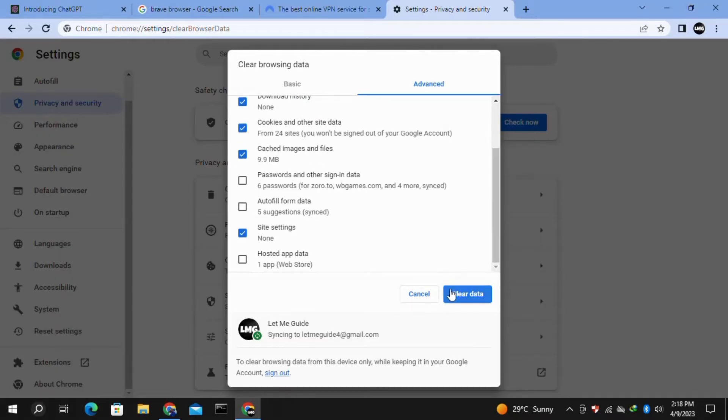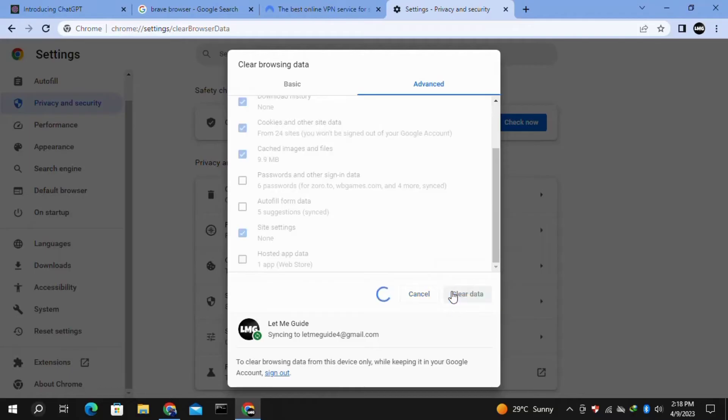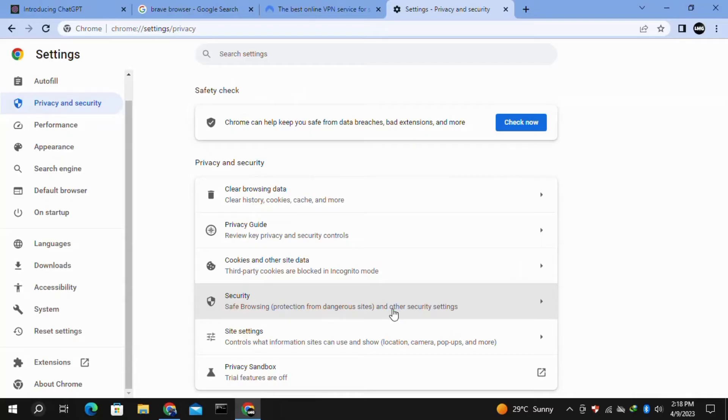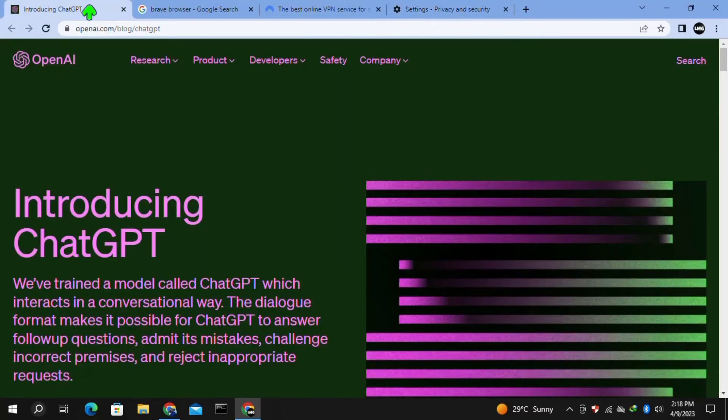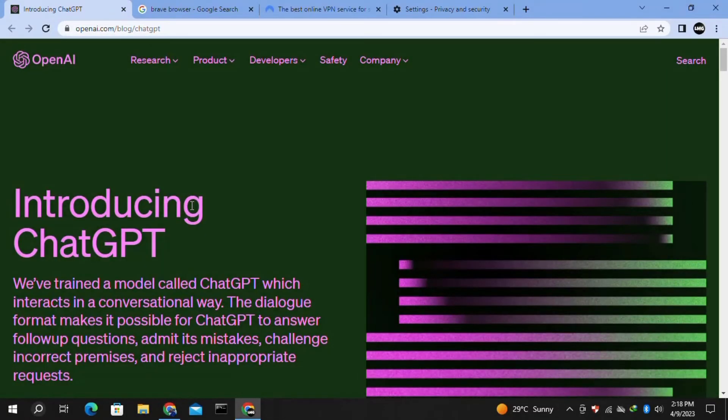Then click on "Clear data." Note one thing: doing so you will remove all your data from your browser. Once you're done, you have to just log in to your ChatGPT again and hopefully your problem will be fixed.